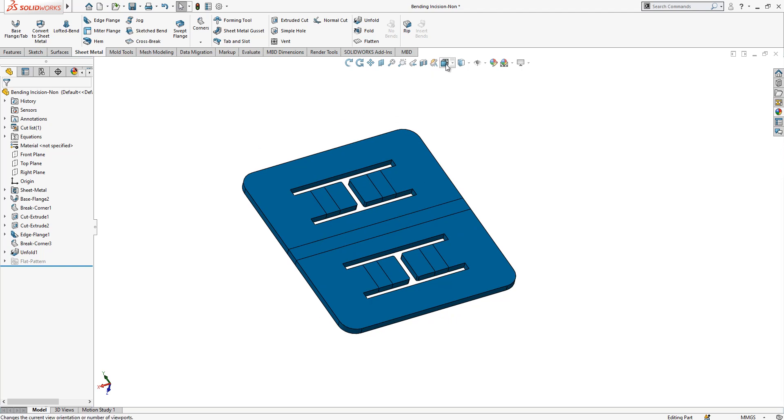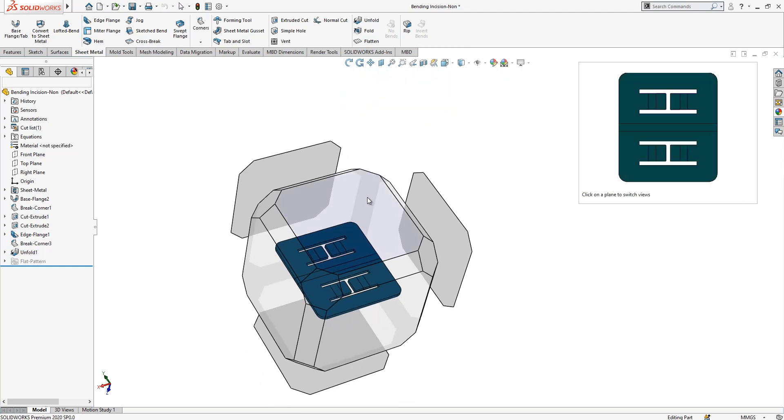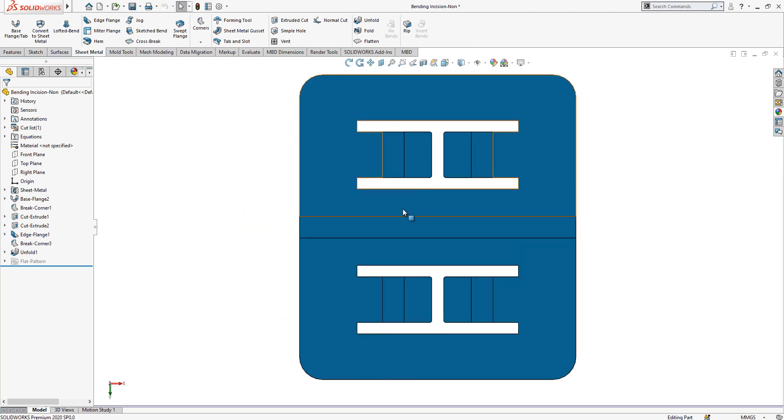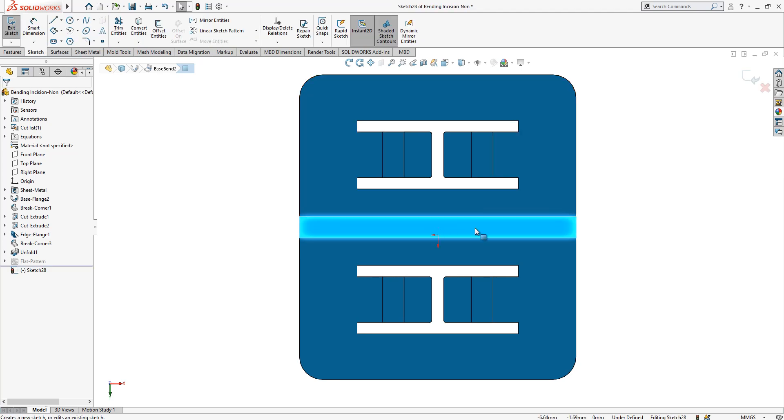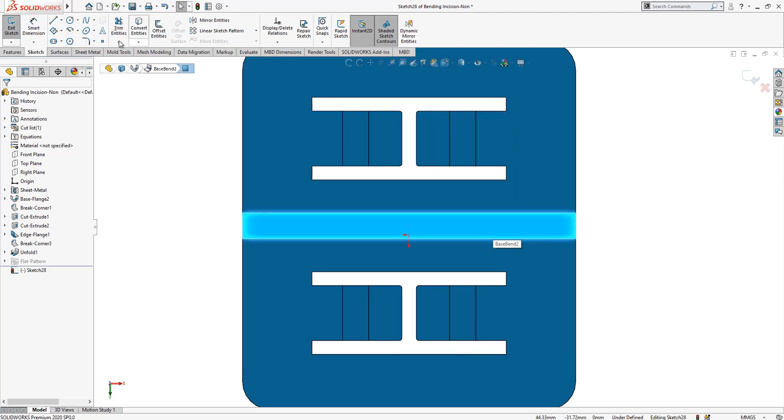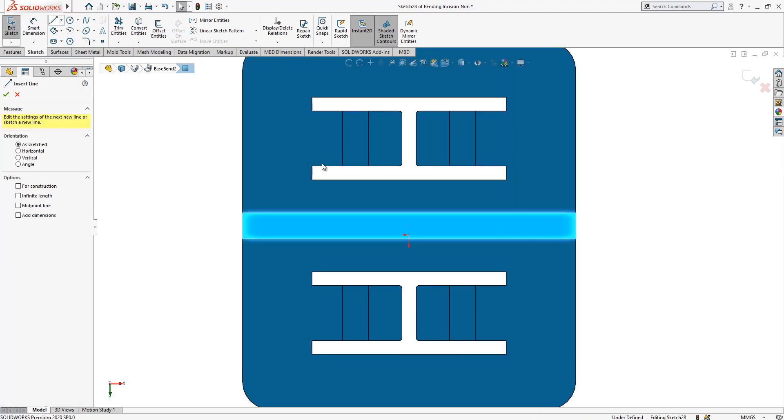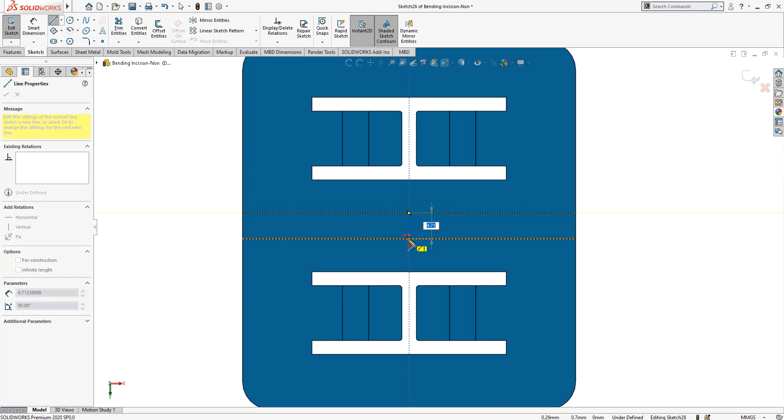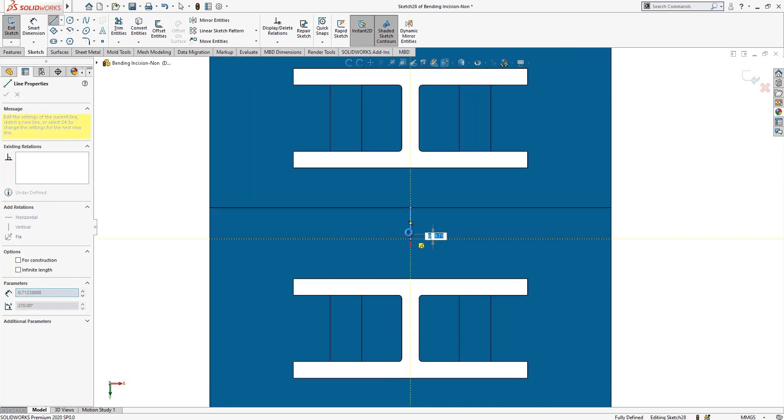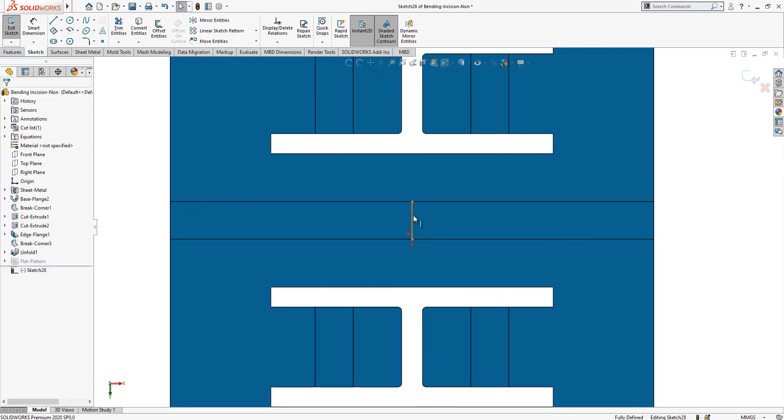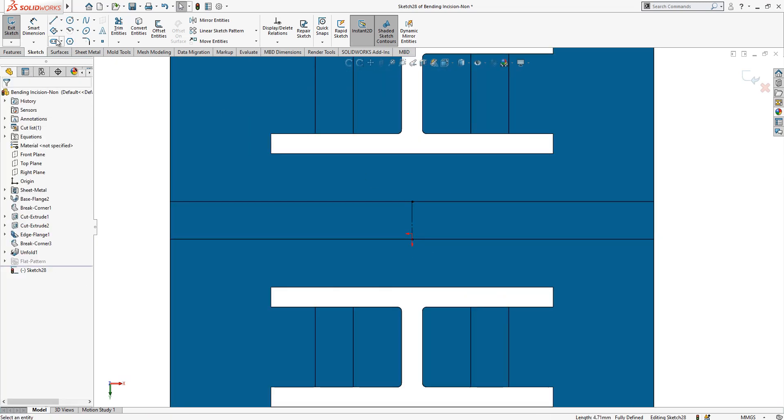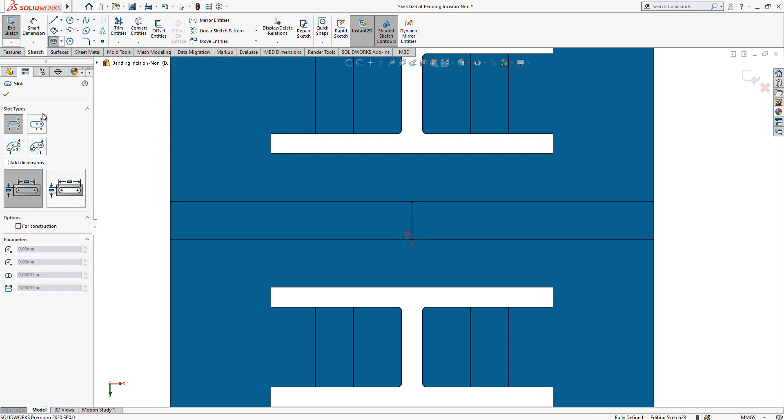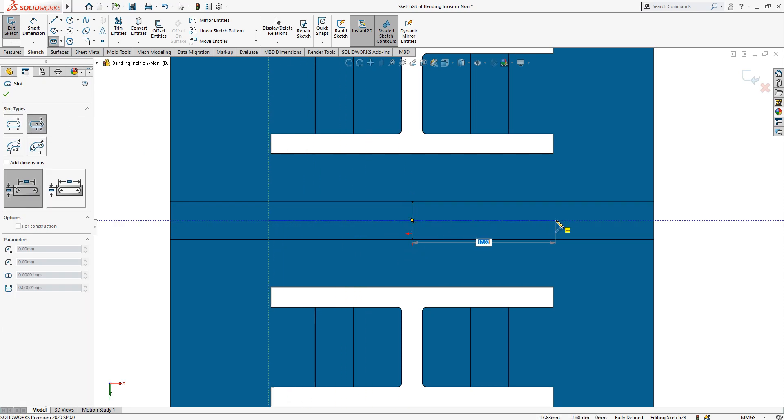Then later on I will create a sketch on this bending zone. Firstly, find the midpoint with a line construction geometry. And from here, a slot with center point straight slot. We are going to create here a slot for laser operation.